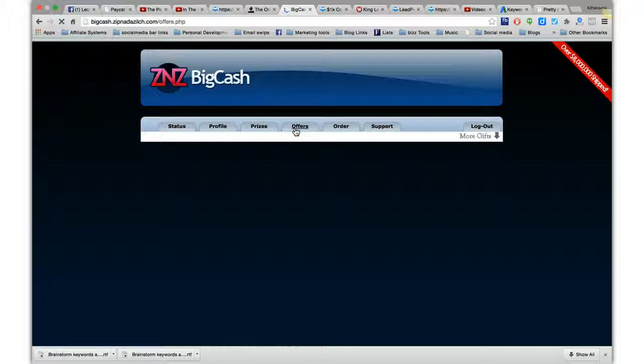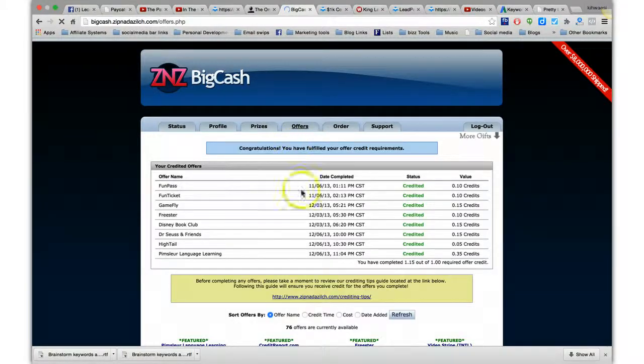So you can actually create a couple hundred bucks, three, four, five hundred bucks a day directly deposited to your PayPal account just for referring people back to this.